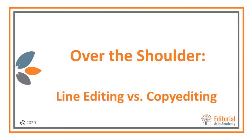Hello and welcome to an over-the-shoulder demonstration of line editing versus copy editing. We wanted to show you how these two editing roles differ because we know the distinction between these two roles is often a little muddy.